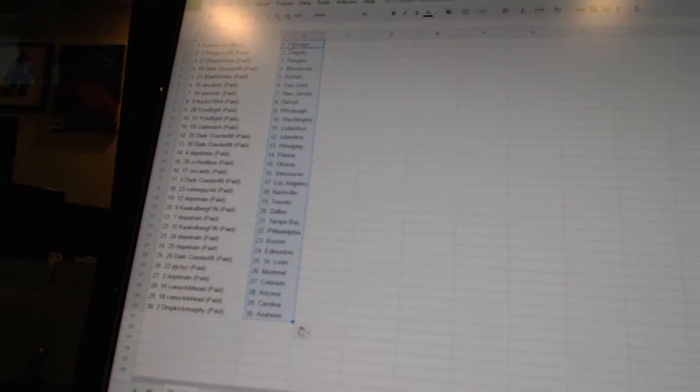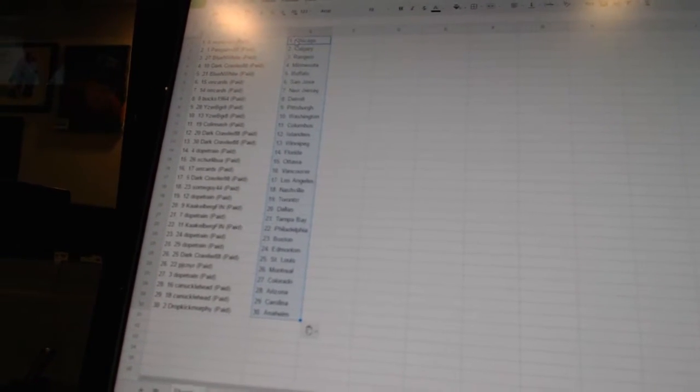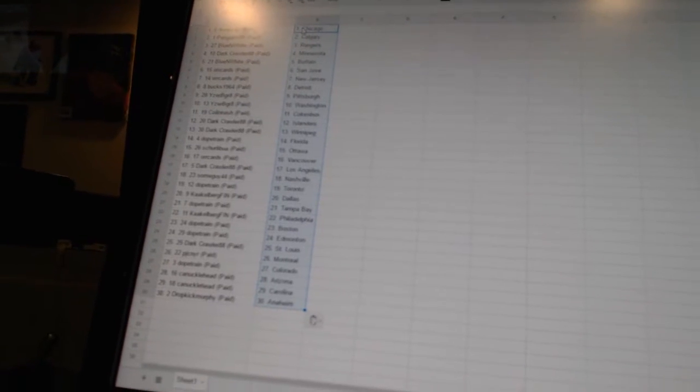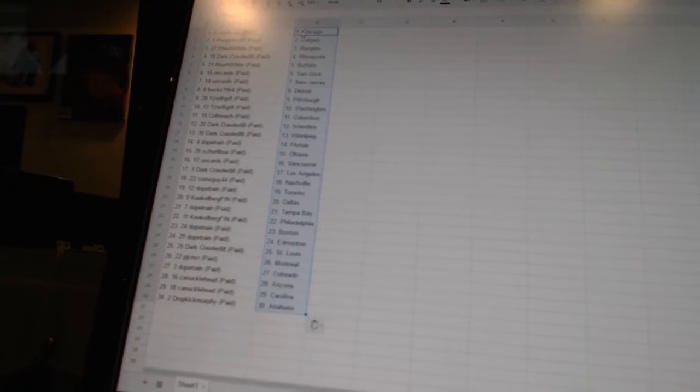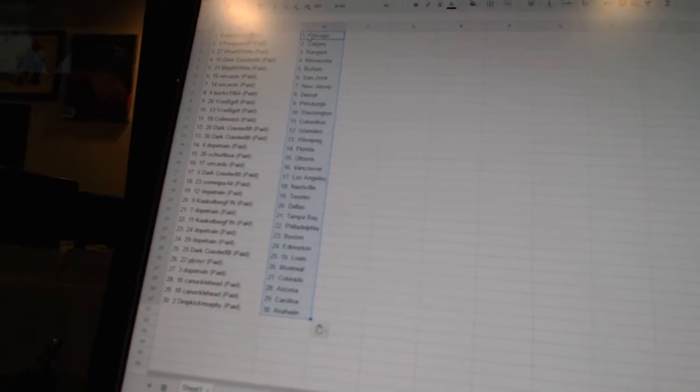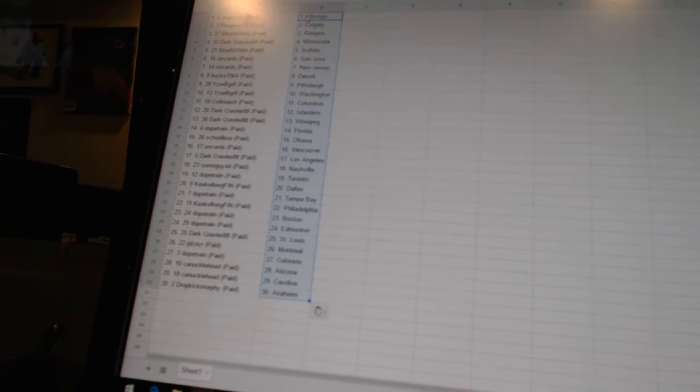Colin Nash as Columbus. Dark Crawler has the Islanders and Winnipeg. Dope Train as Florida. Shirley Bo has Ottawa. Orcards as Vancouver. Dark Crawler as Los Angeles. Some Guy 44 as Nashville. Dope Train as Toronto.